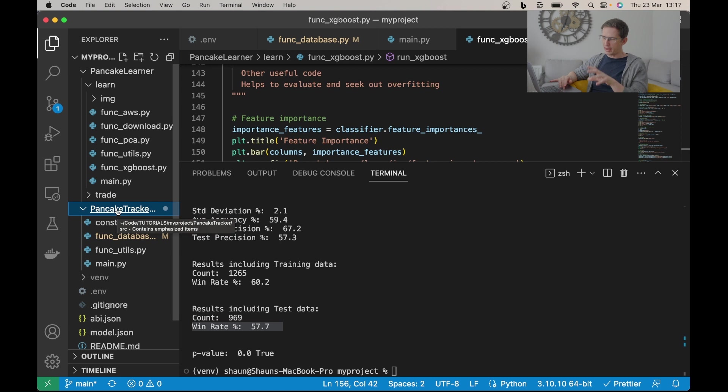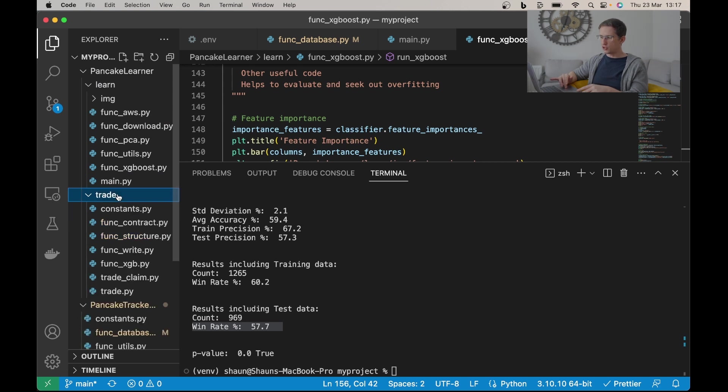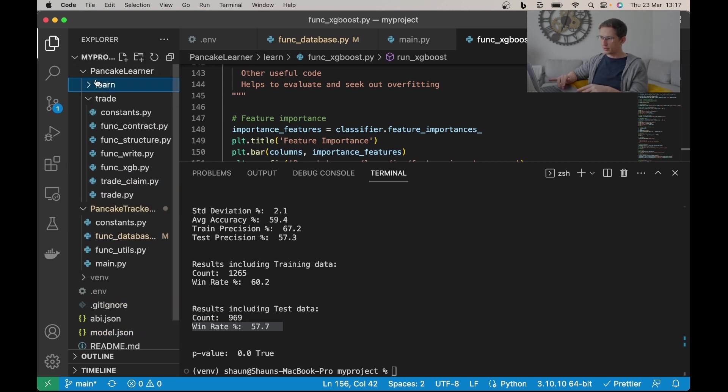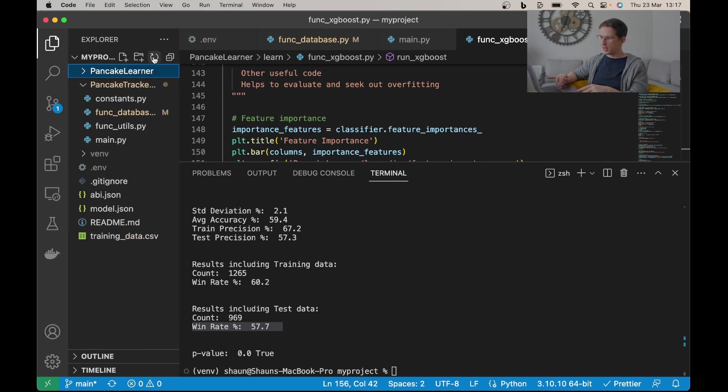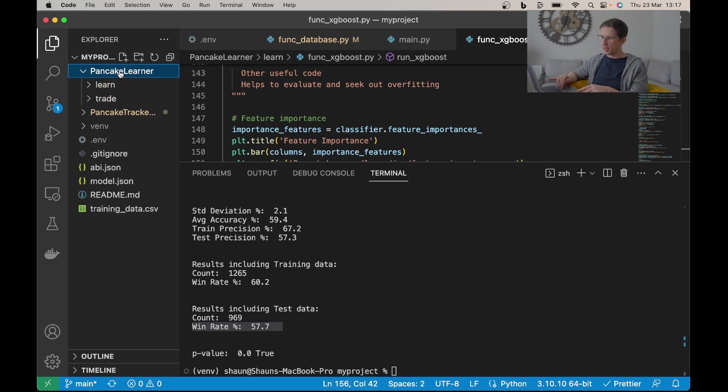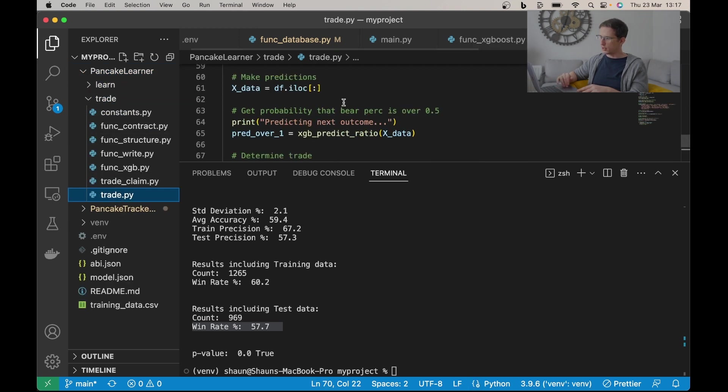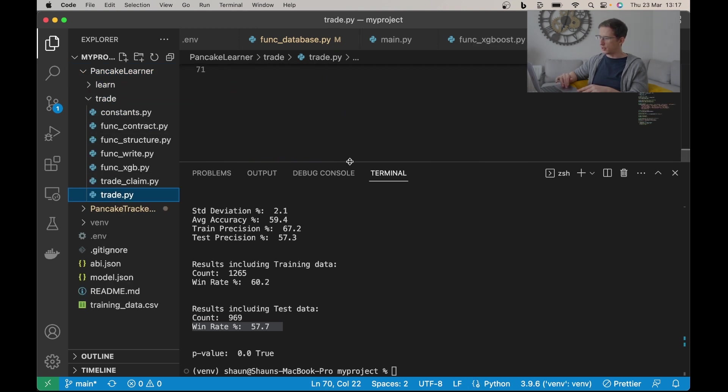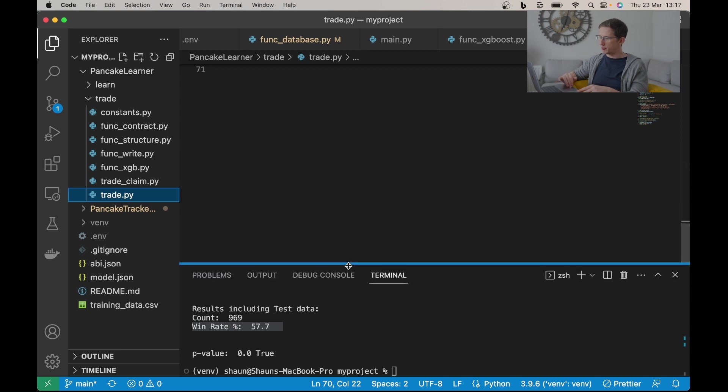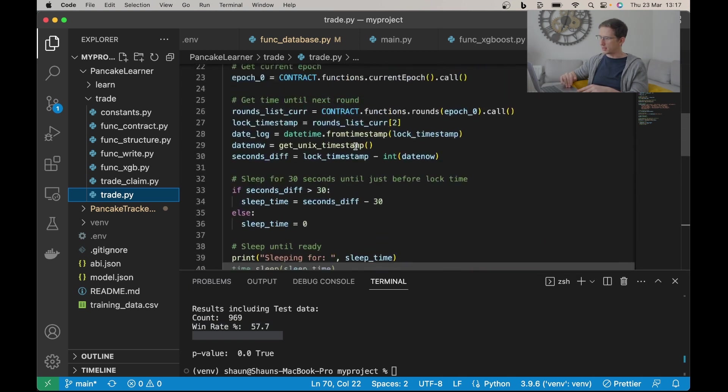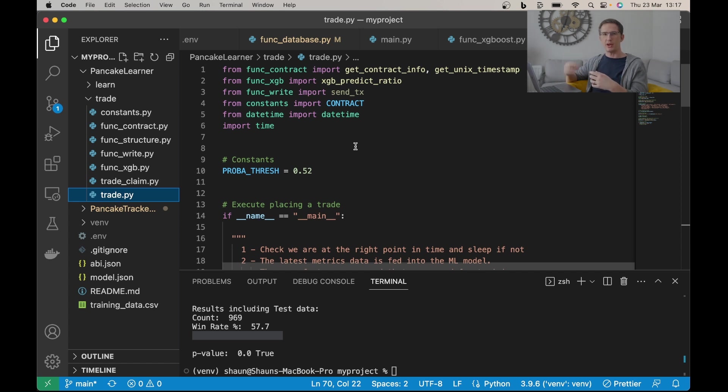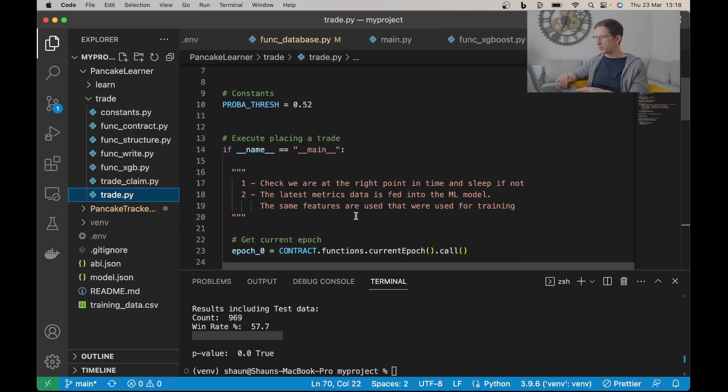Here's the code which learns what to do. But then there's this trade section. So if I close all of this down, let's collapse everything but go into this pancake learner and trade. Here's all the code to actually go and place trades automatically. And again in the walkthrough, I'll show you how you can set that up to just run in the background for you all the time.